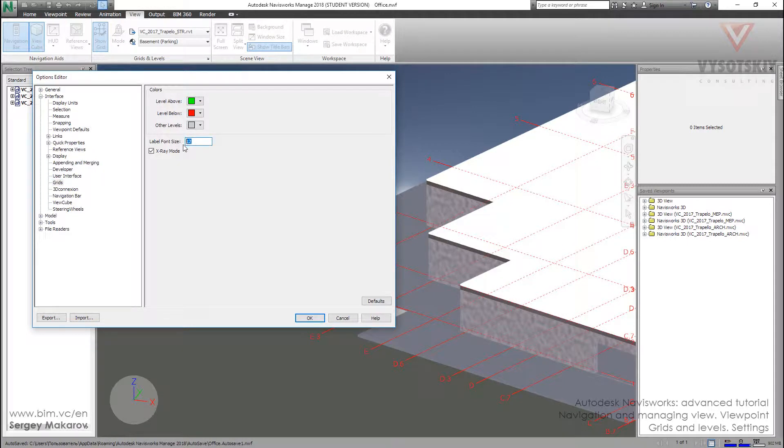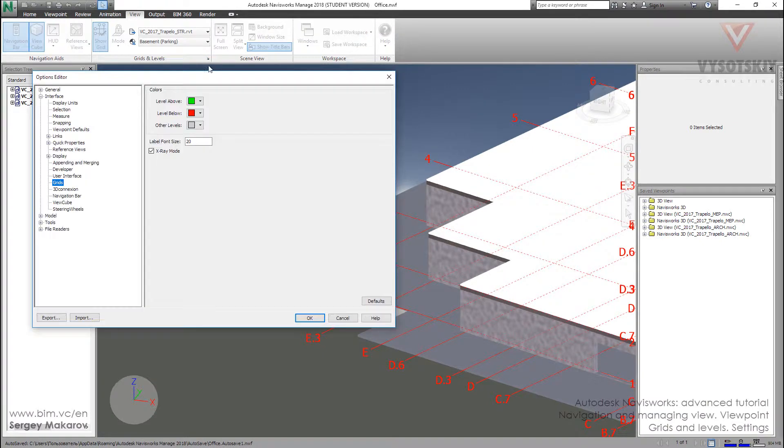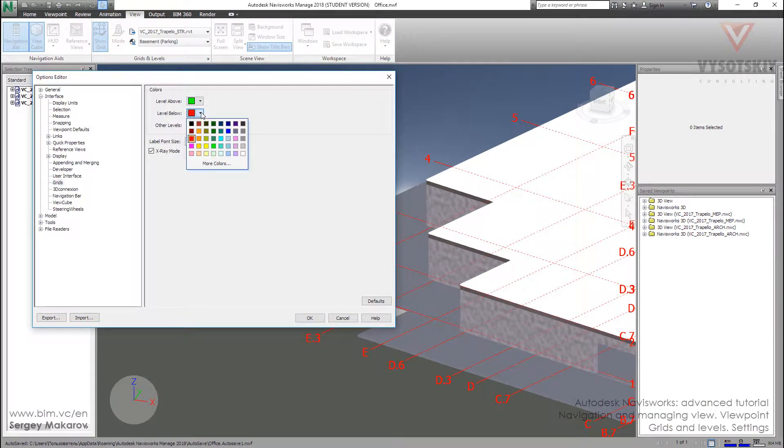And here it's very simple. We can choose the first label font size. Let's do it bigger. Yeah, we can see. Then we can change the color.